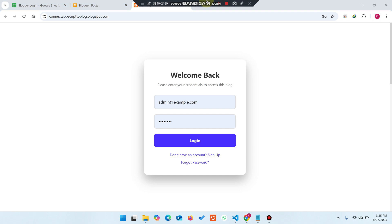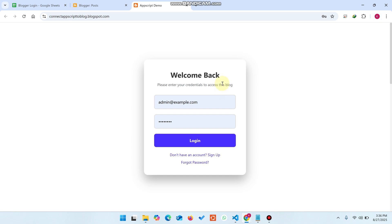Welcome back. In today's video, I'm going to show you a login system for your complete Blogger website — not just a single post. This login system is implemented not by using any kind of iframe; it's implemented directly as a modification in your theme file.